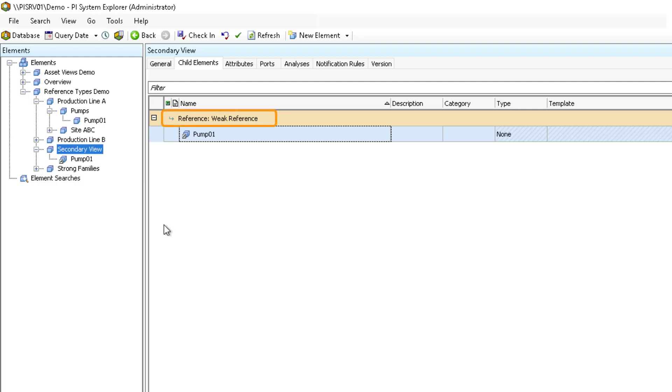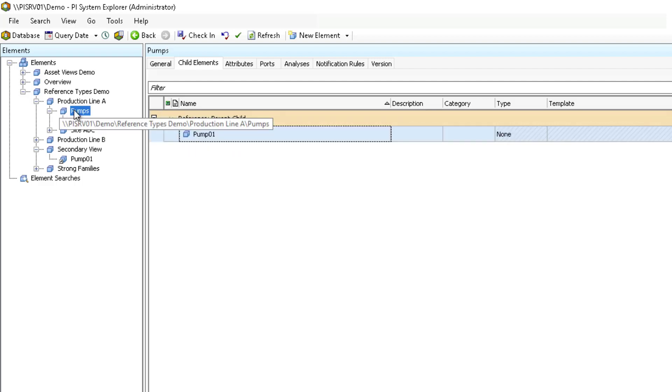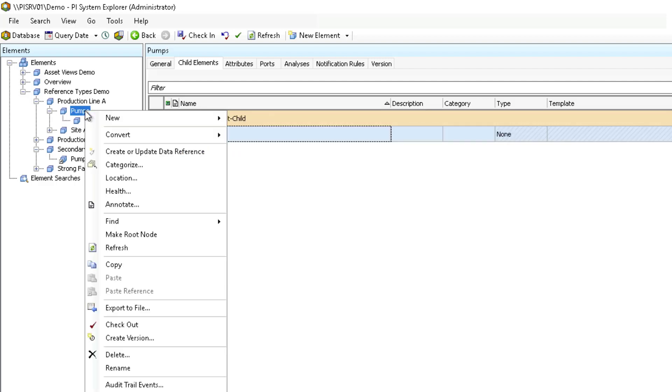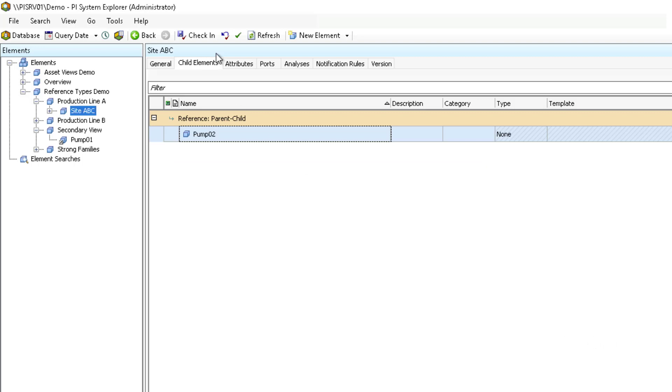To show how the weak reference enables us to manage element deletions from one view, let's delete the pumps element. To do this, I'm going to select pumps and right click to select delete. Then select the delete option to delete the object and all references to it. Check in and refresh.